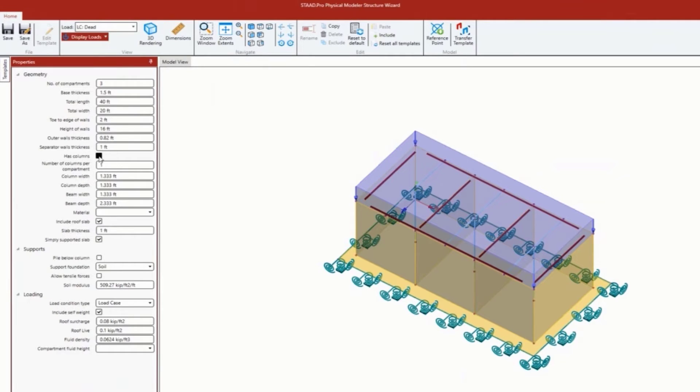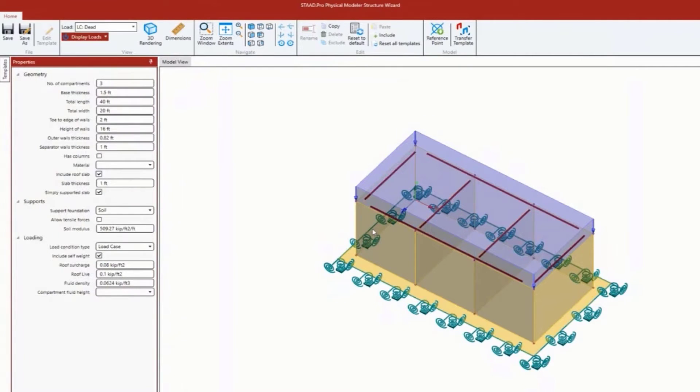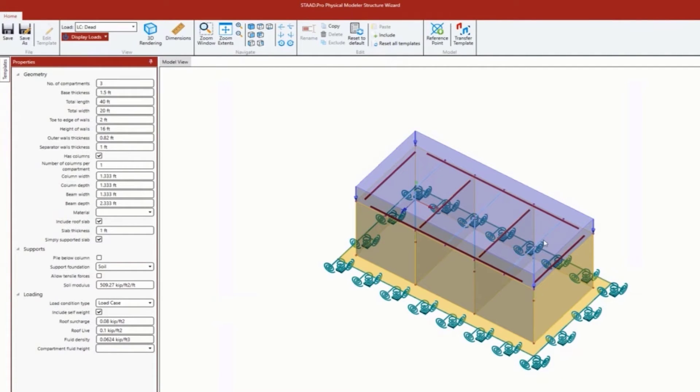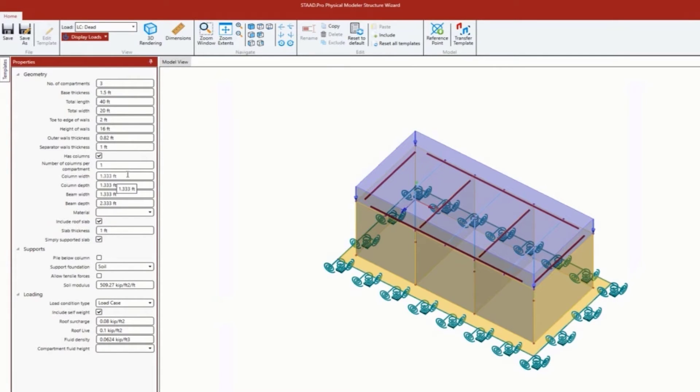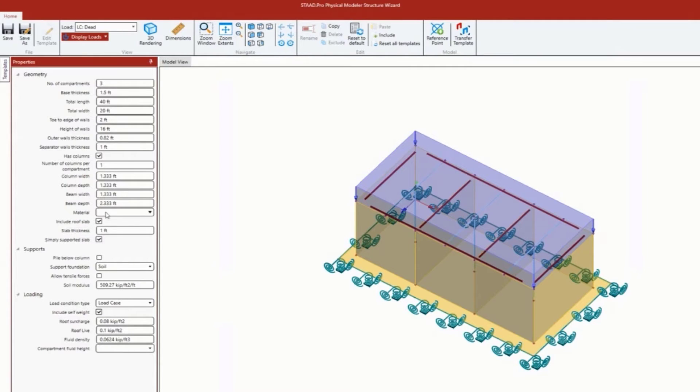Does it have columns? It could either be with columns or without. I'm going to say mine has columns. Number of columns per compartment I'm going to say one - it's going to be one column. If you had two, it'd be two adjacent columns equispaced within the bay. You can enter your column width, column depth, and the beam parameters as well.